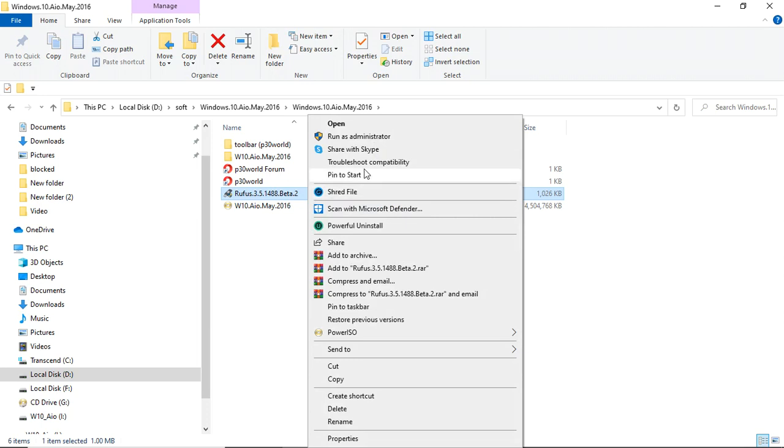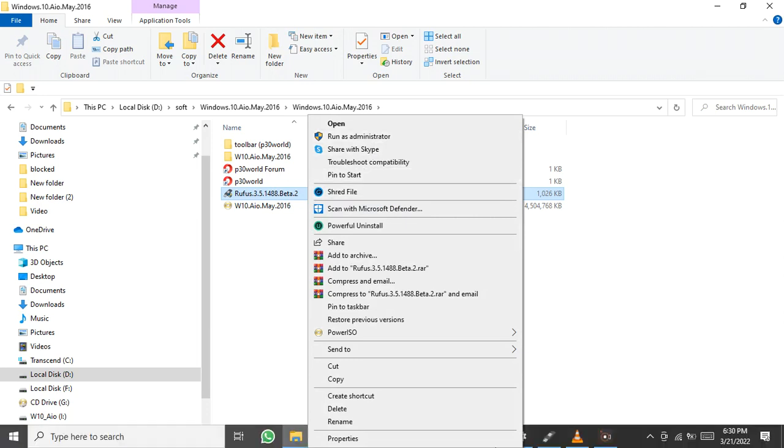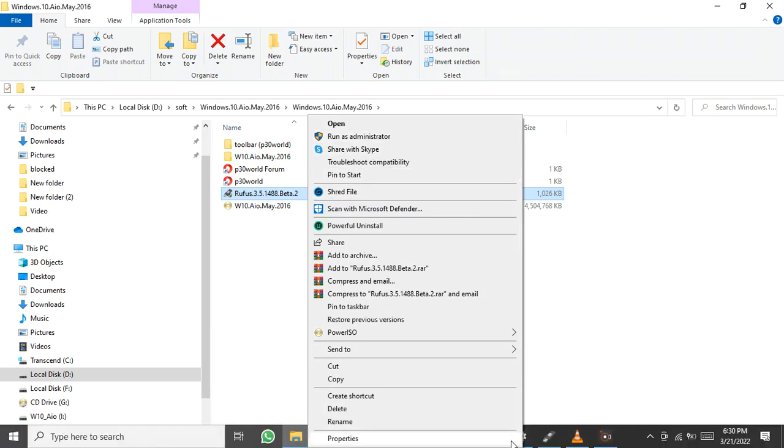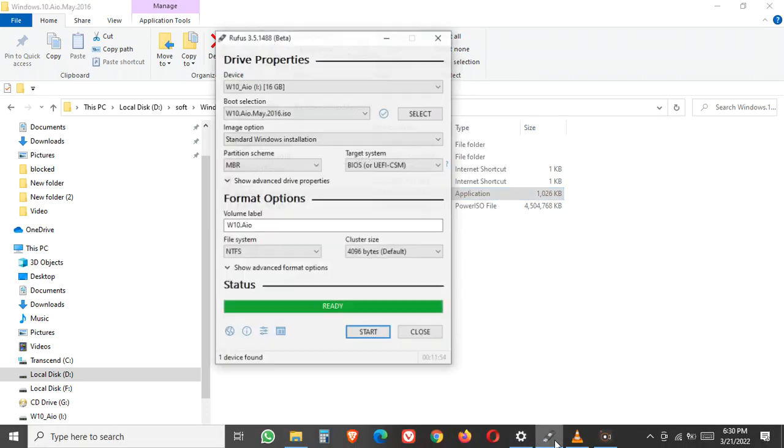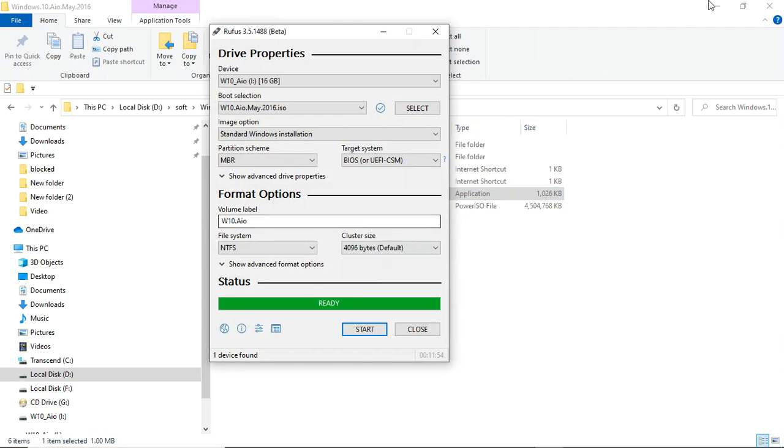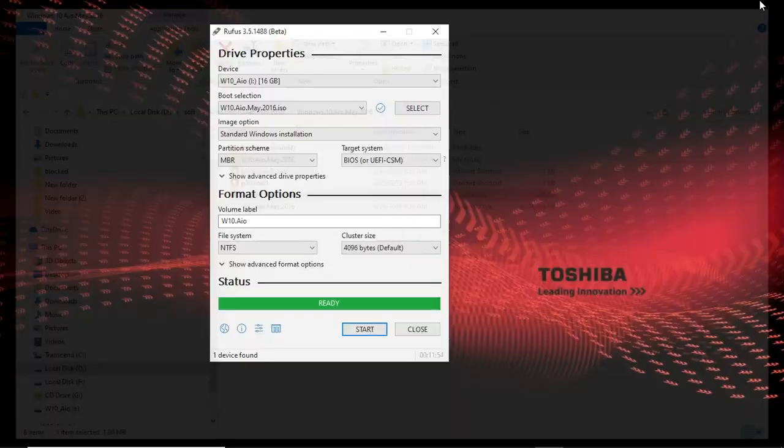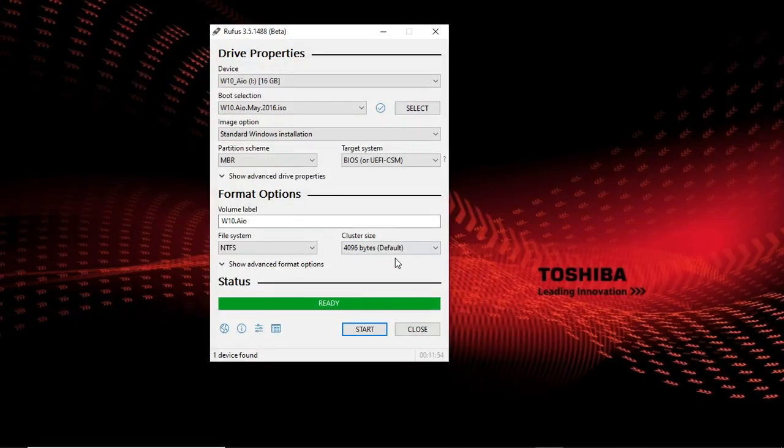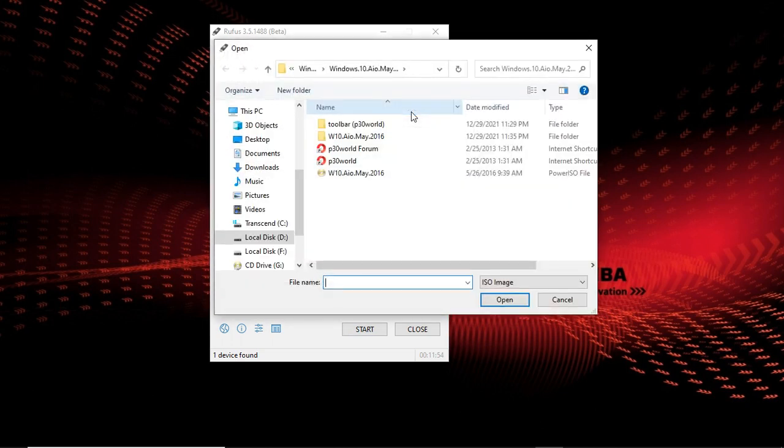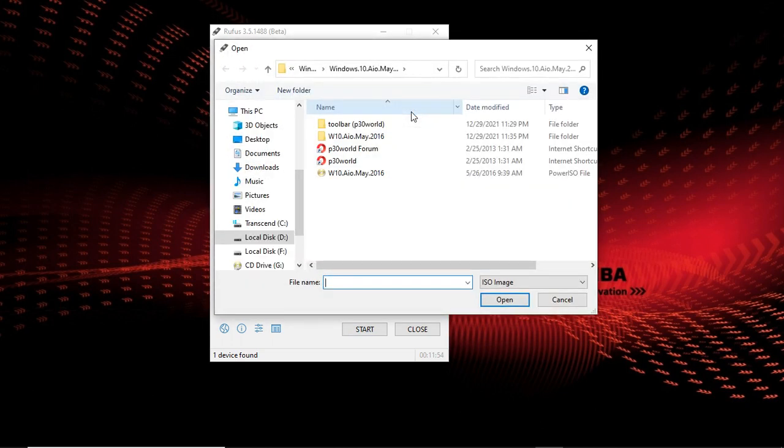Right-click the application, run as administrator. Select the Windows you are going to start with, this one, understand.